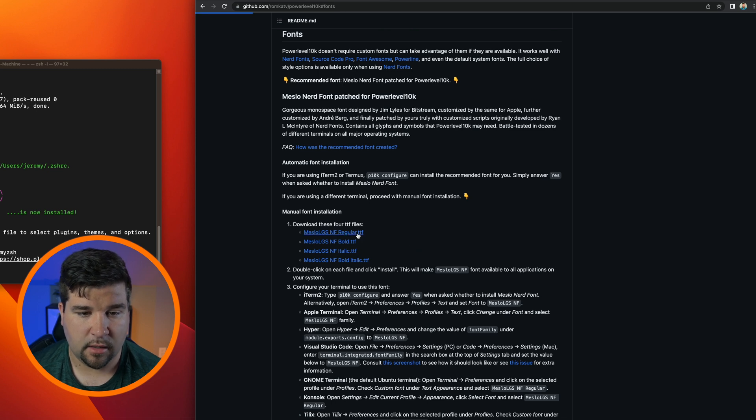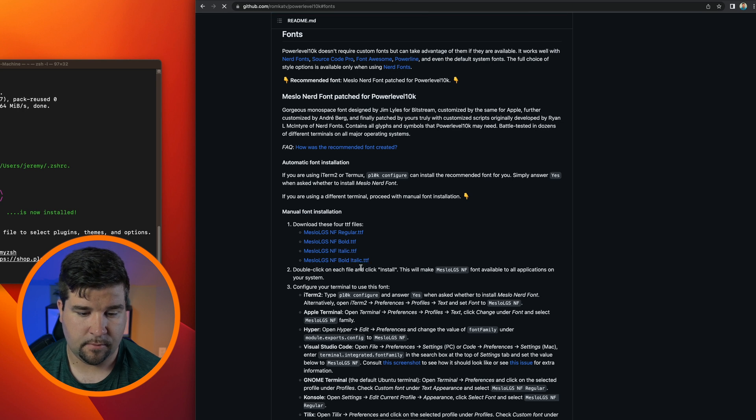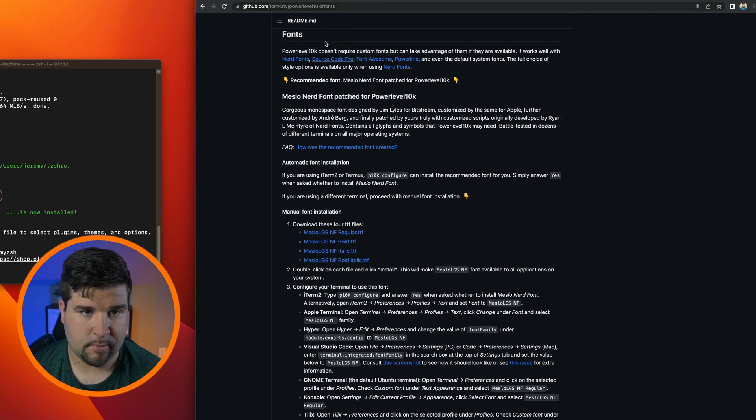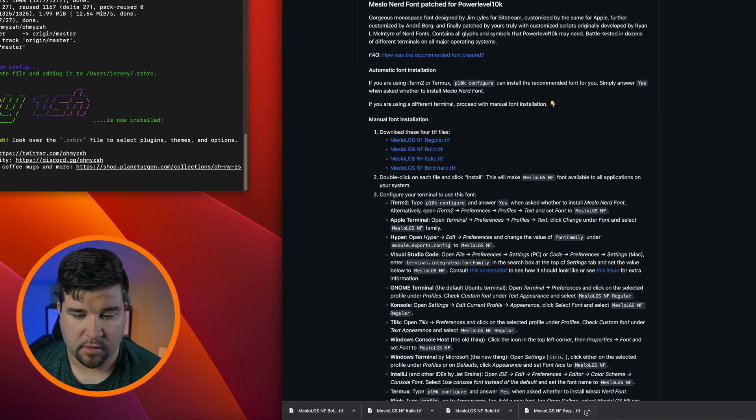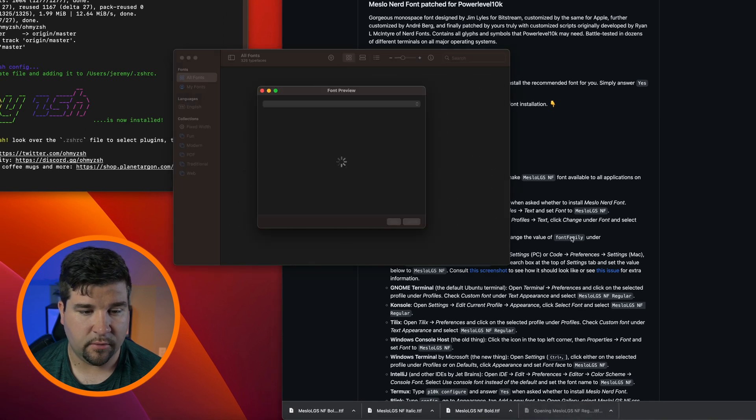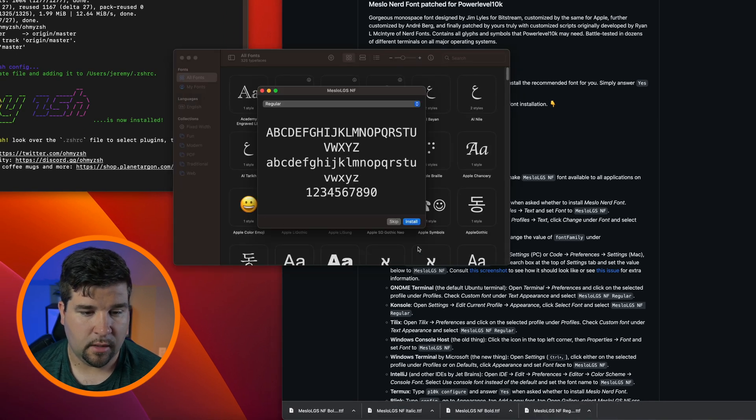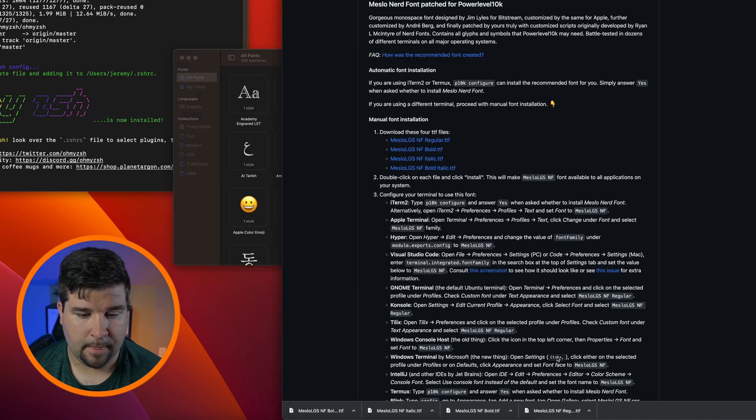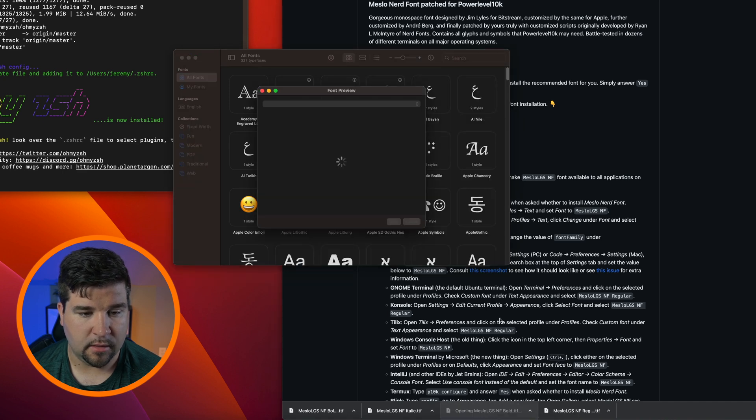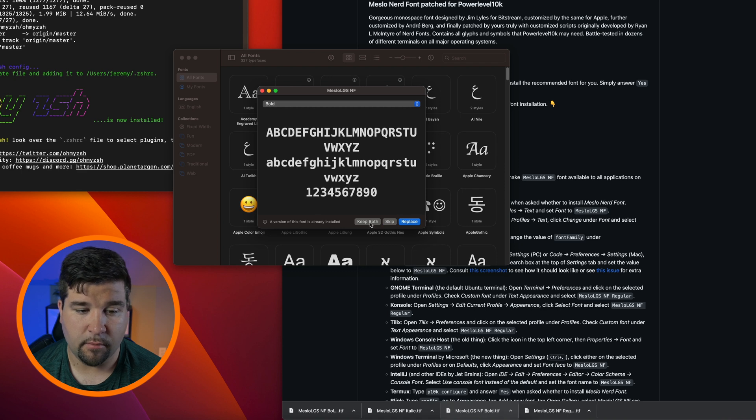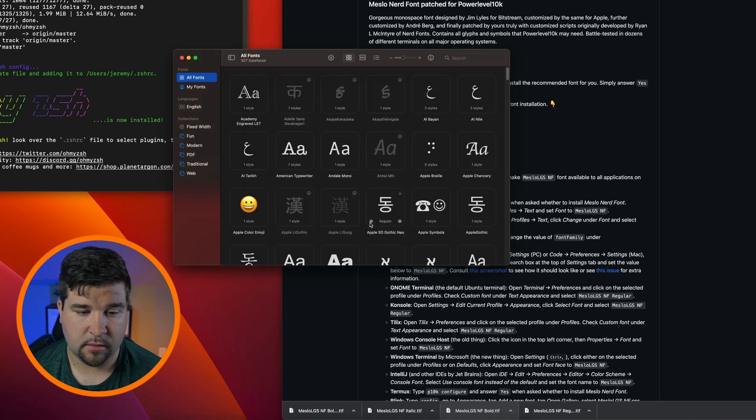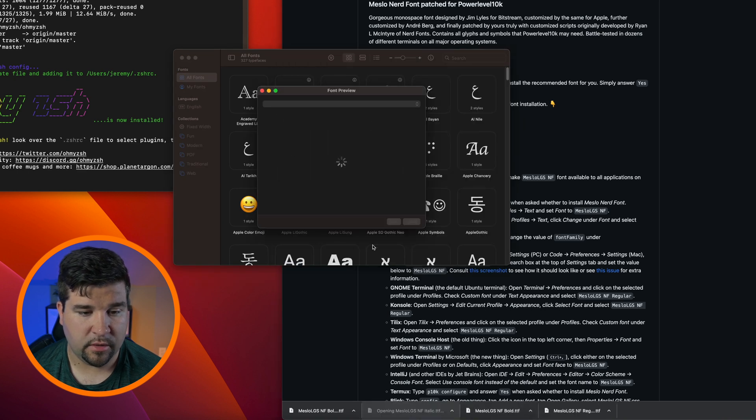So we're just going to come down here and download all four of these fonts. And then once all four of those are downloaded we're just going to open the first one and click install, and then open the second one and we're going to click keep both. We'll do that for the other two.